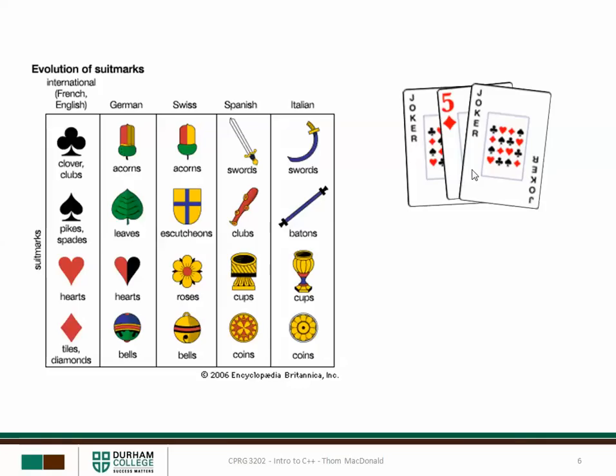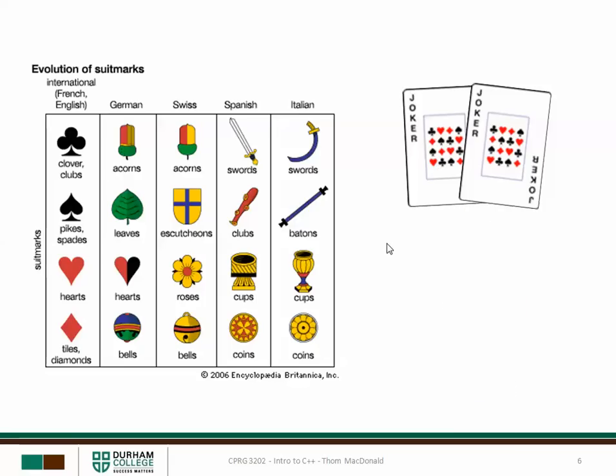Also another thing to consider is that some games will use jokers, but other games will use some subset of the card ranks. For example a very popular Russian card game is called Durak and typically that's played by removing all the cards that are less than six. So the cards go from six to a high of ace.